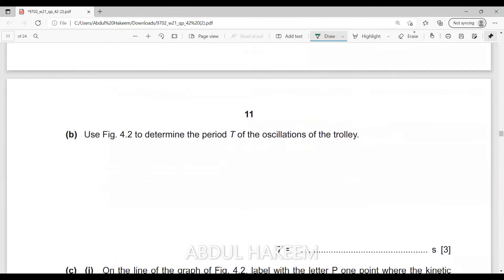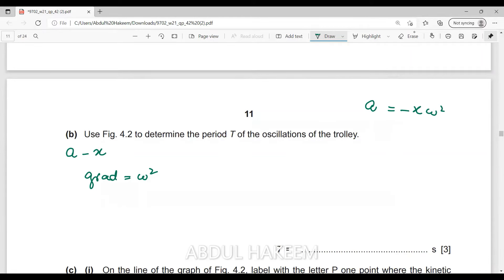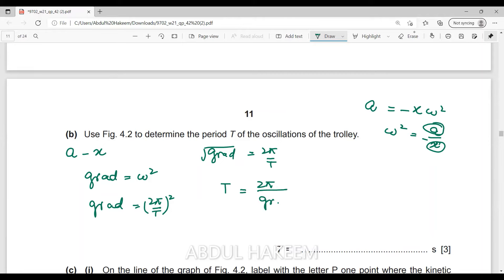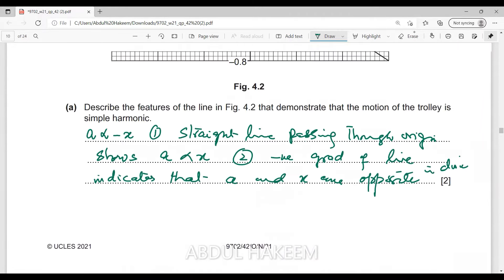Next, determine the period T of the oscillation of the trolley. Remember: when an acceleration against displacement graph is given, the gradient is always omega squared, because acceleration equals minus x omega squared. So omega squared equals a divided by x — that is, the y-axis over the x-axis. Therefore, the gradient equals (2π/T)², meaning the square root of the gradient equals 2π/T, and T equals 2π divided by the square root of the gradient.